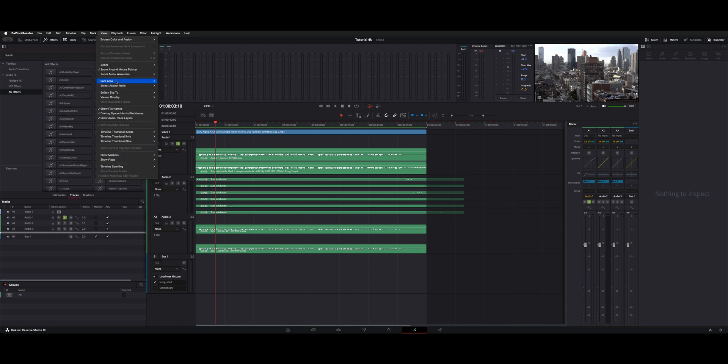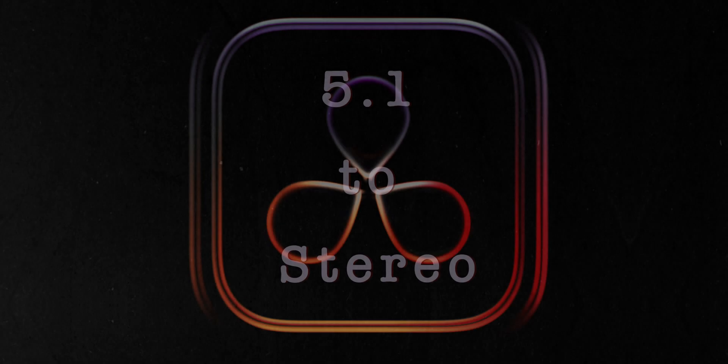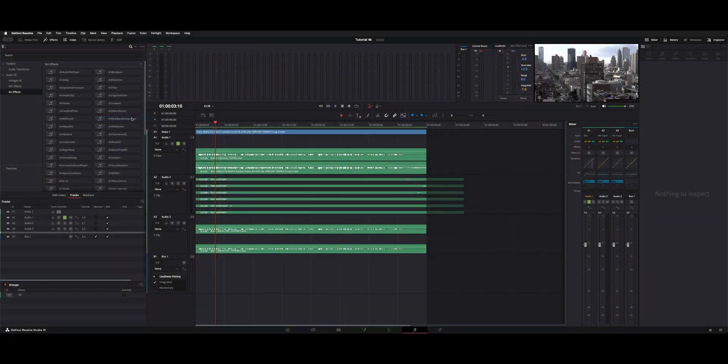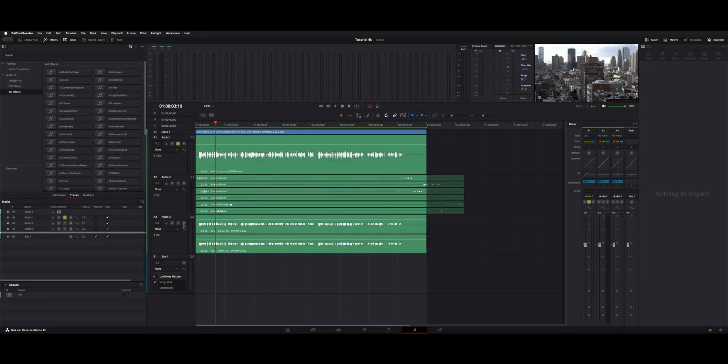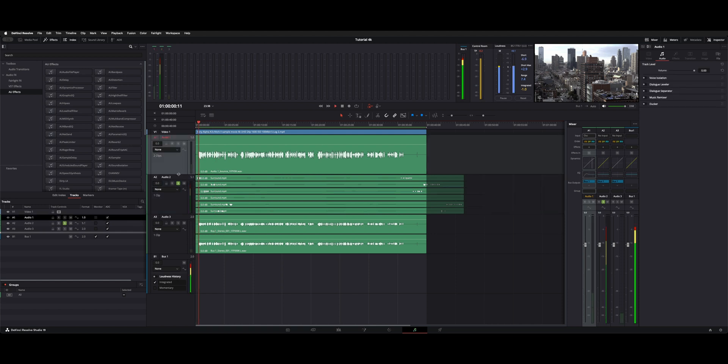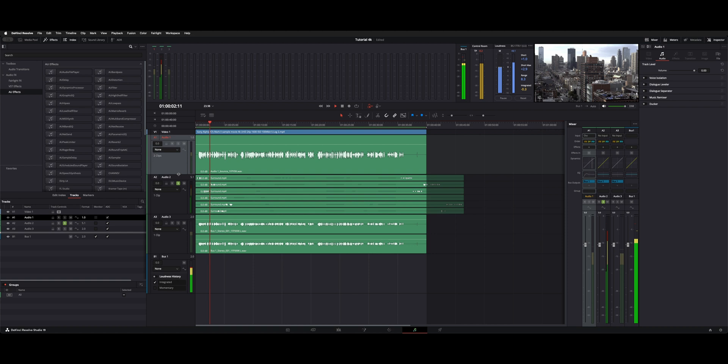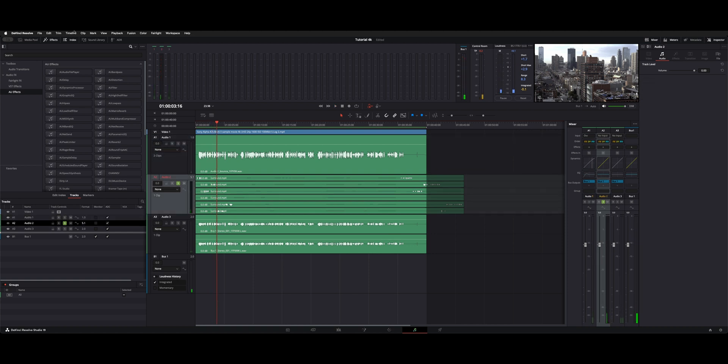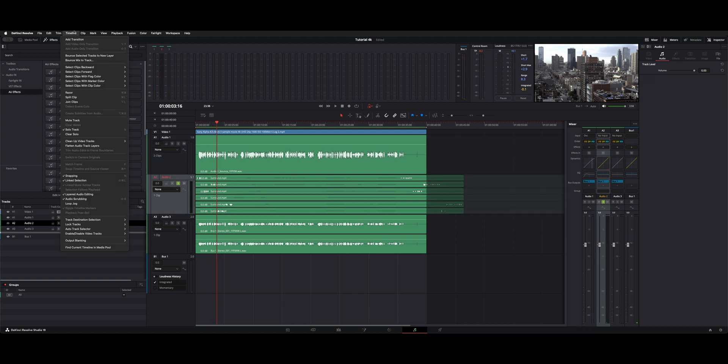So let's go back to view. I'm going to disable show track layers. We're going to choose audio 2, which is a 5.1 channel. So let's listen to that real quick. Front left, front center, front right. So now if we wanted to mix this down, we could choose that.